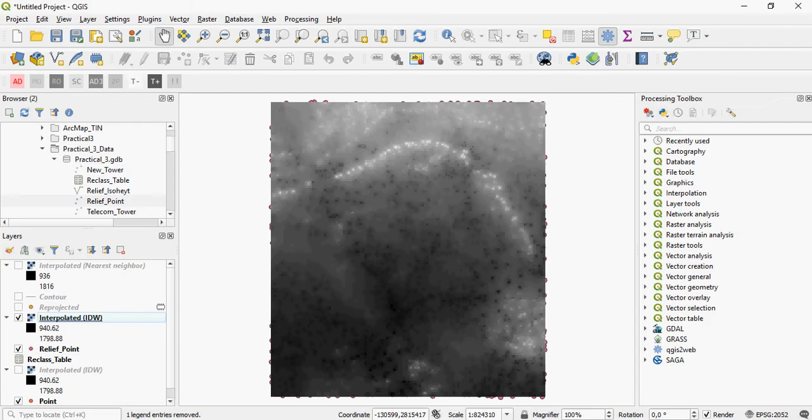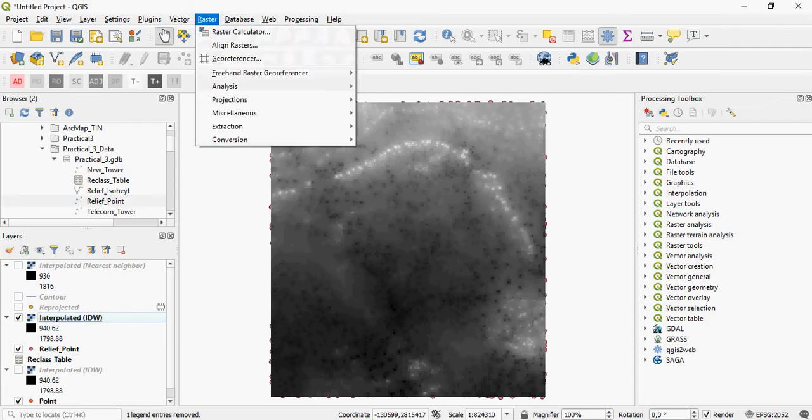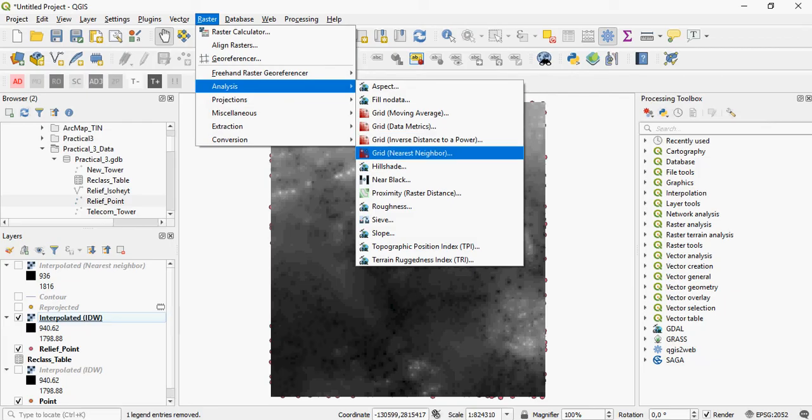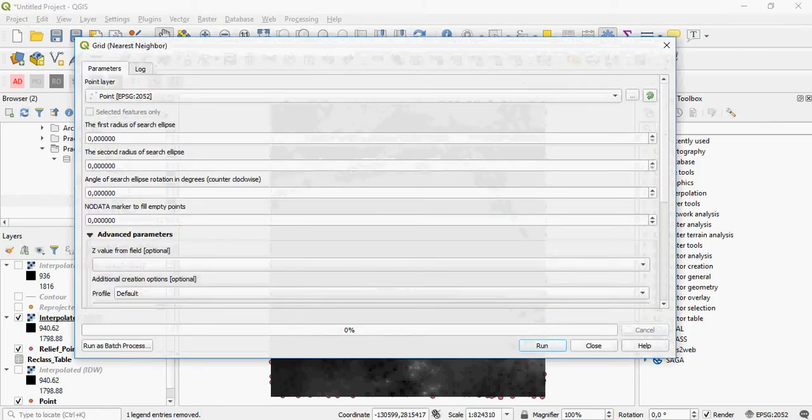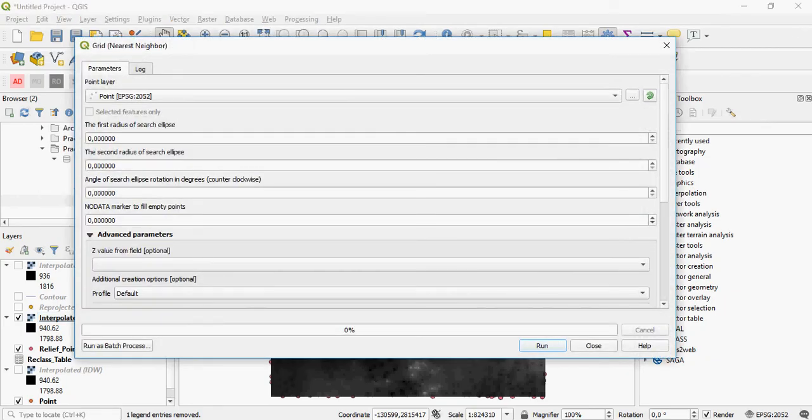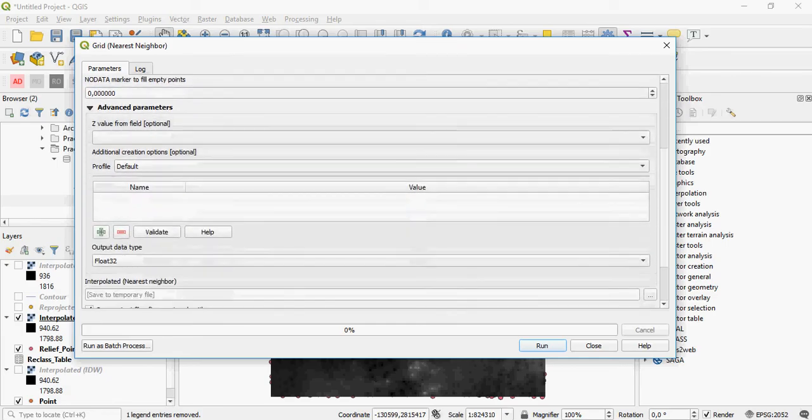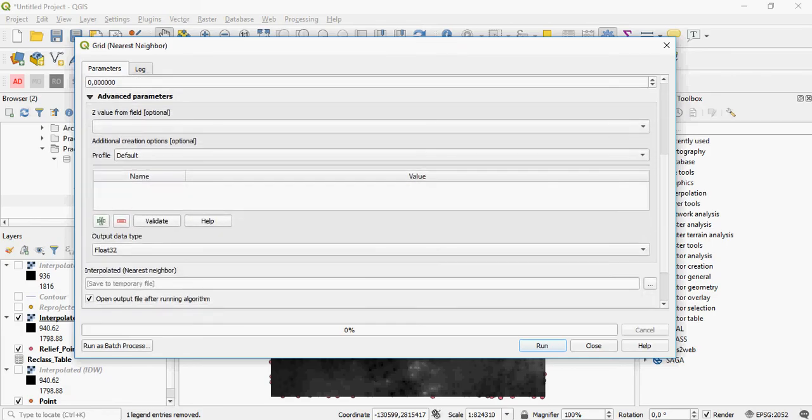But are there any other interpolation methods you can use? Of course, there are. For example, you can use nearest neighbor. Again, you will use your reproject file. You can add or change the default input parameters if you wish. Just leave them at default for now.